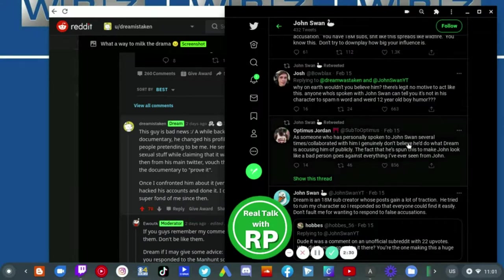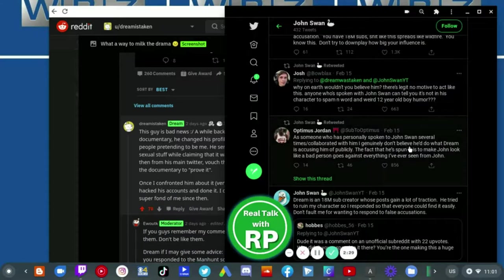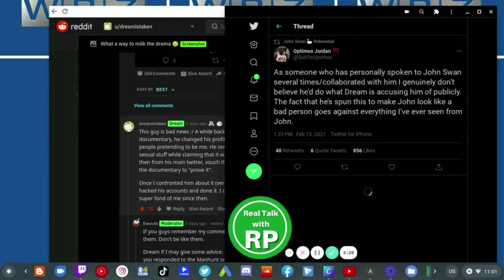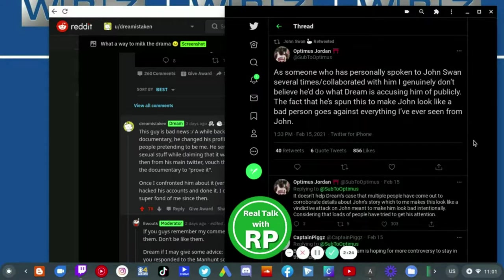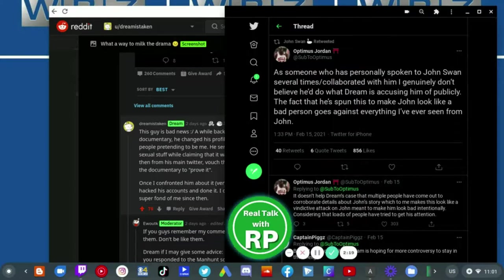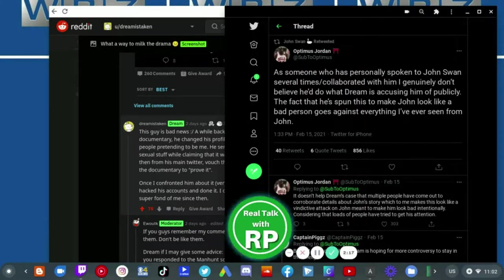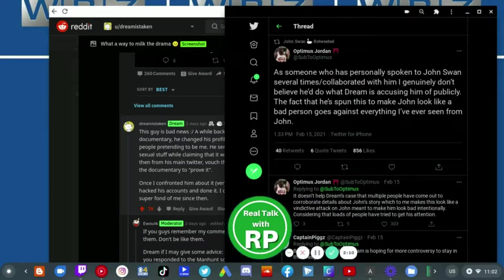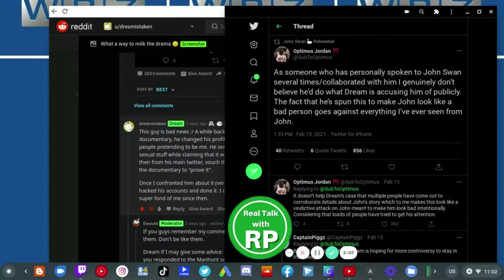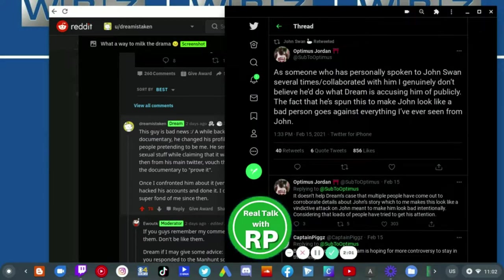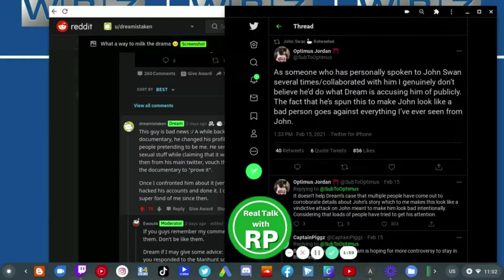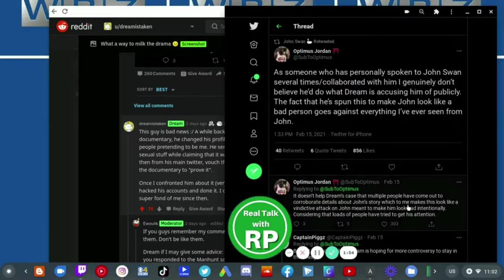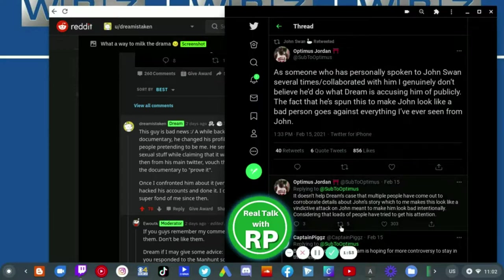As someone who has personally spoken to John Swan several times, I genuinely don't believe he'd do what Dream is accusing him publicly. The fact that he spun this to make John look like a bad person goes against everything I've ever seen from John. If it doesn't help Dream's case that multiple people have come out to corroborate details about John's story, which to me makes this look like an indicative attack on John meant to make him look bad intentionally, considering that loads of people have tried to get his attention.